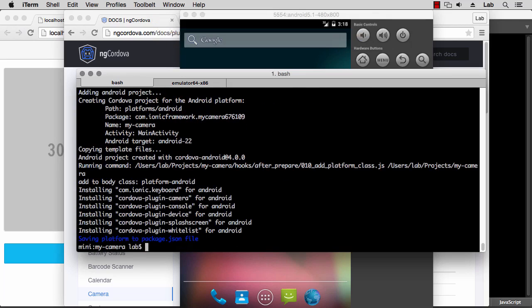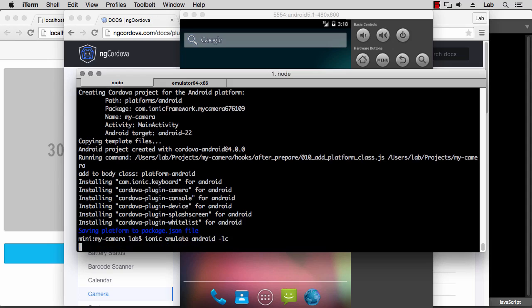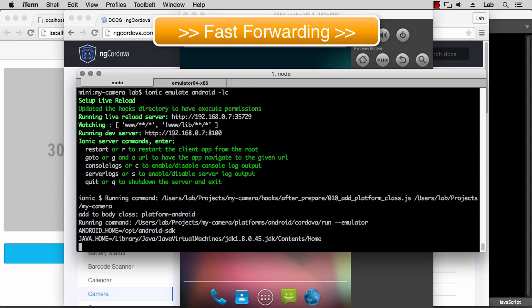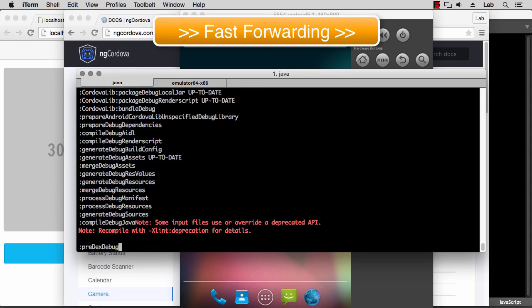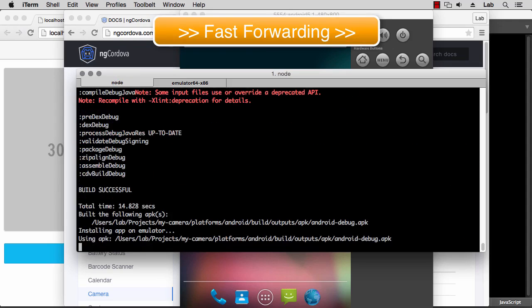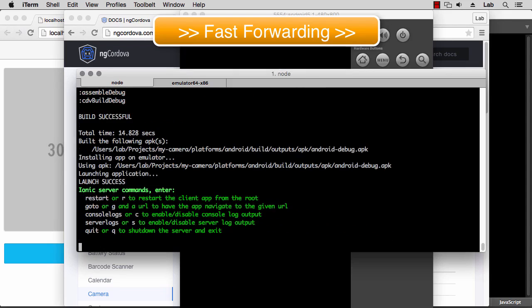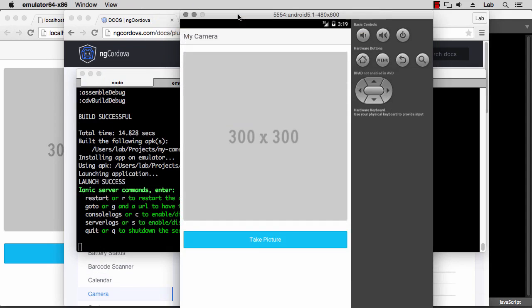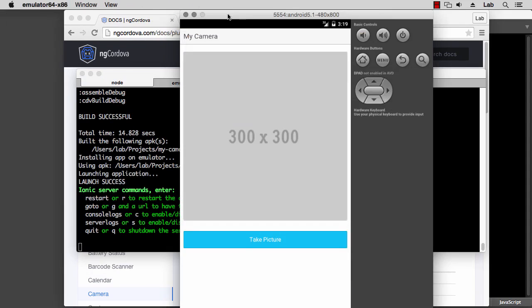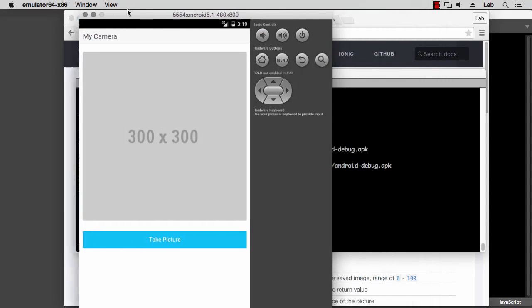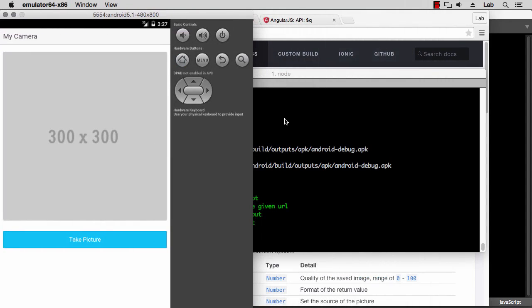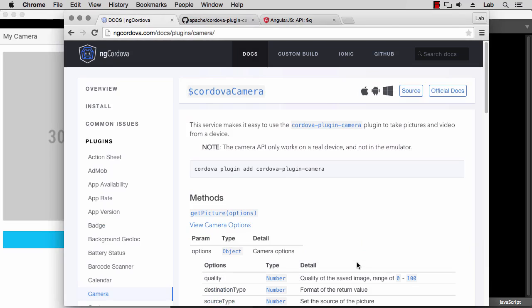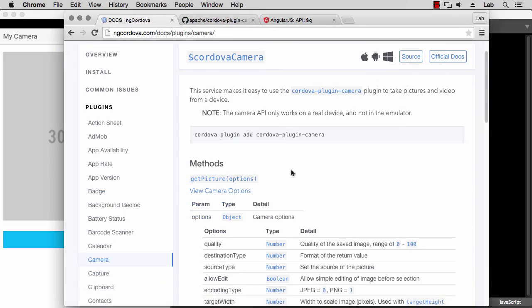And then we can launch our app by typing ionic emulate android, and we can use live reload with -l and also show the console logs with -c. So we can now develop in Android. We don't need the browser anymore because the camera plugin won't work there. Now let's go back to our documentation.